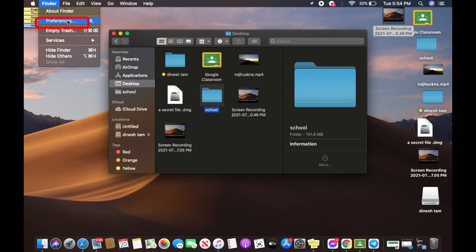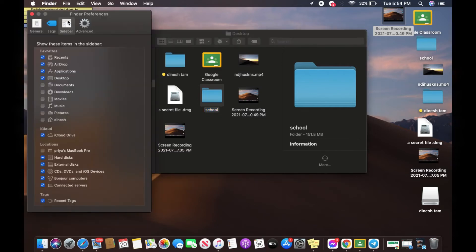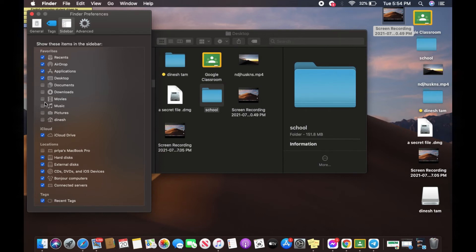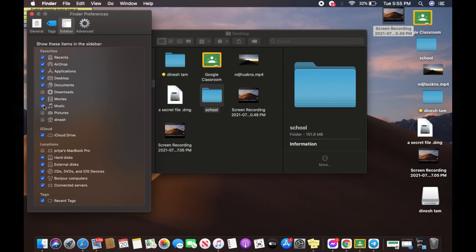And now you can see that these four directories are on your favorites. If you want movies, music, or any other thing added to your favorites, all you have to do is check it. Let's say in this example I also want to check Movies and Music. I want all of these to be on my favorites.